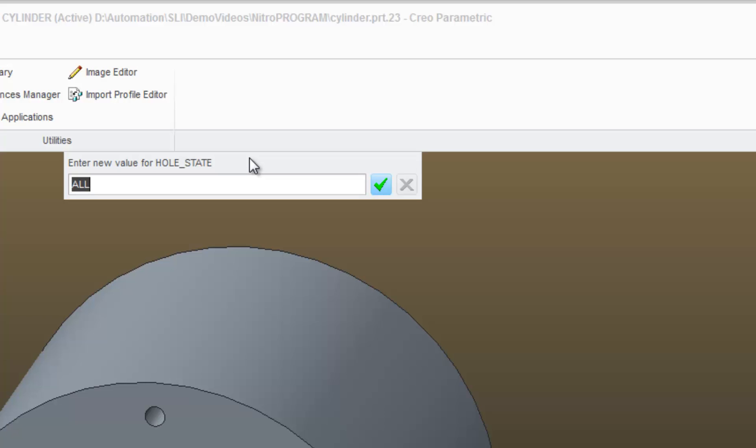My options to control my holes are bolt, send, all, or none.